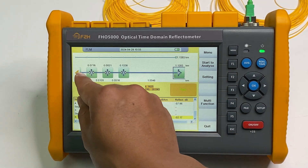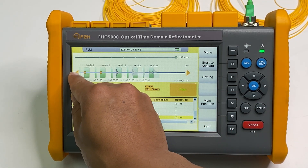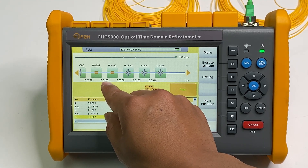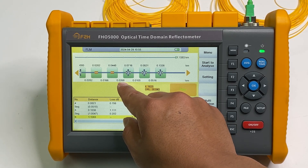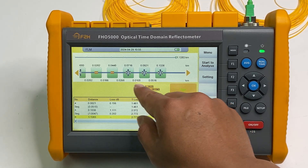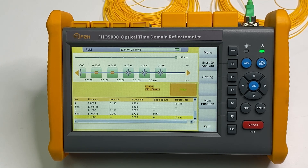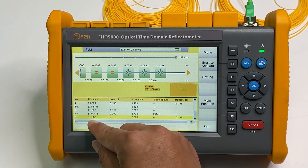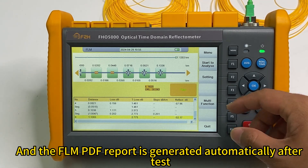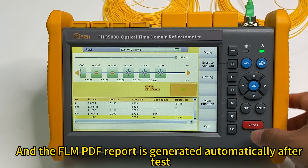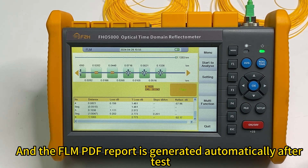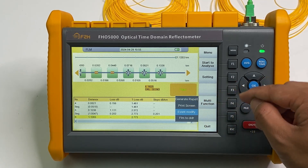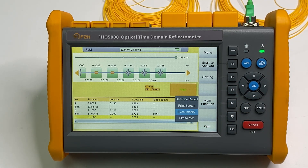Next is the fiber end. Around 28 meters, around 16 meters, 26 meters, 10 meters, and 15 meters between every event. And here is the total loss and the total distance. The FLM function generates the PDF report automatically after test. Also you can generate manually. Press the generate reports manually.